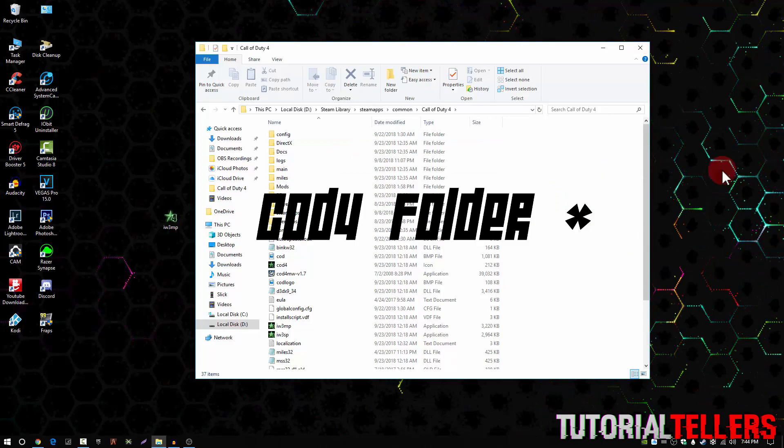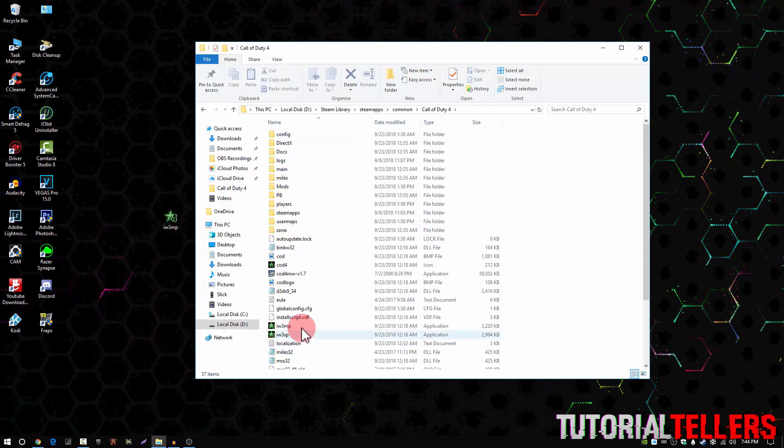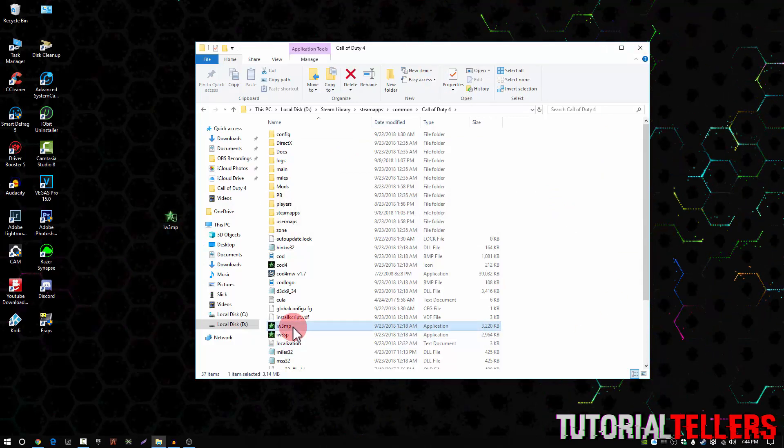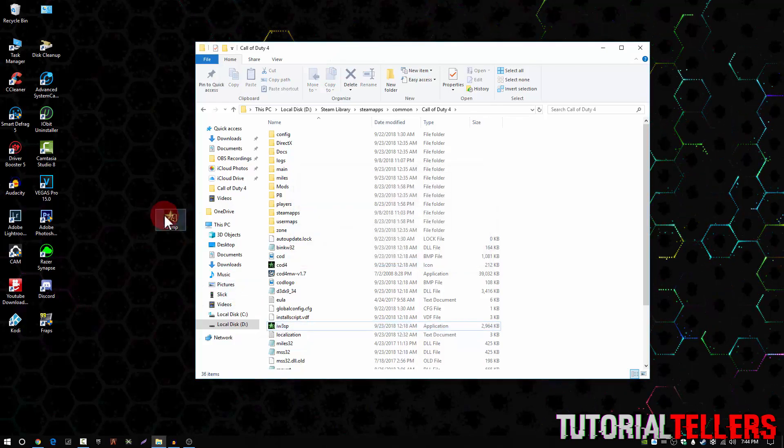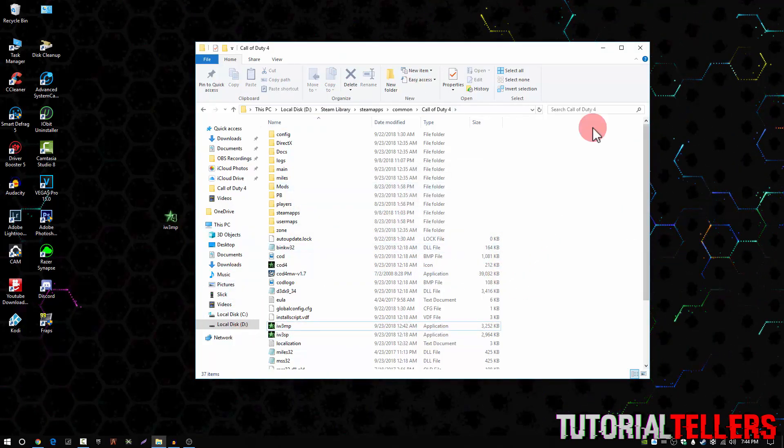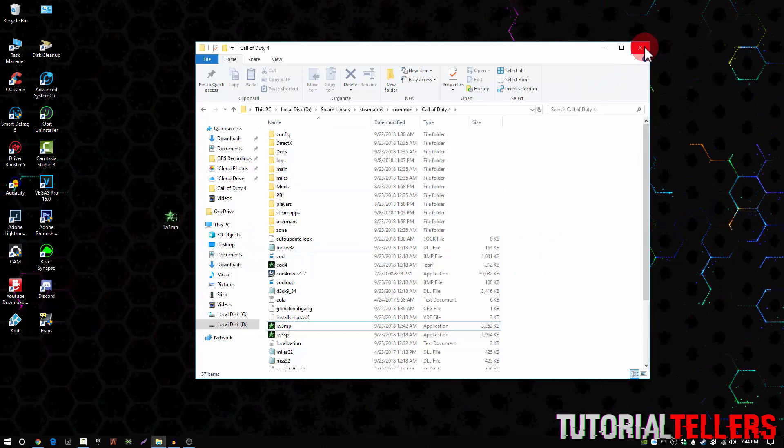Once you're on the Call of Duty 4 folder, you then want to find this file right here, but this file right here is the 1.8 version, so you can go ahead and delete it and then drag the new one in. Once you drag the new one in, you can then launch Call of Duty 4.